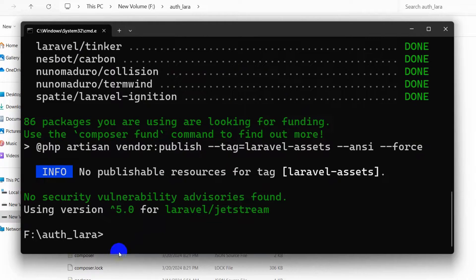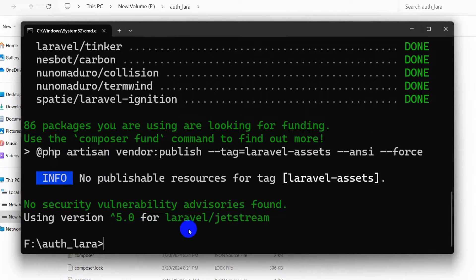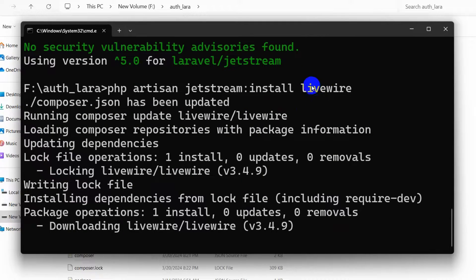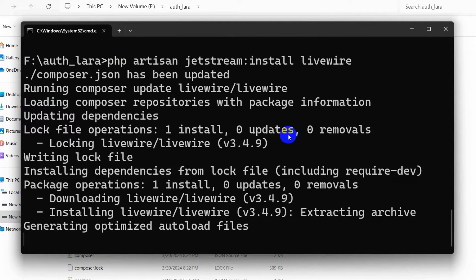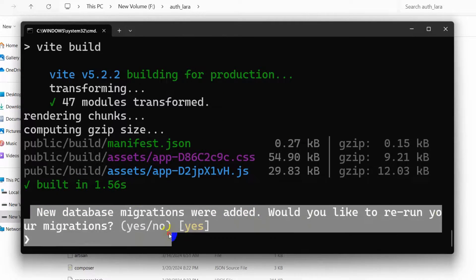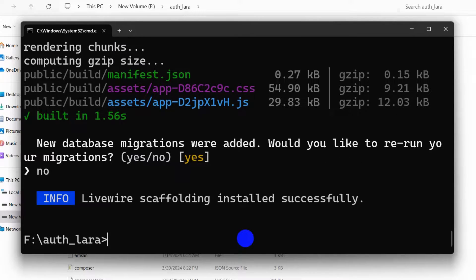It will install the required packages for Jetstream. After this, we need to run the second command: php artisan jetstream:install livewire. Let me copy and paste it. Here you can see php artisan jetstream:install livewire. I'll press Enter and it will install Livewire in our project. It will ask: new database migrations were added — would you like to re-run your migrations? We're going to say no, then press Enter. Done.